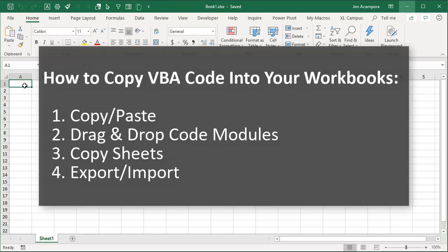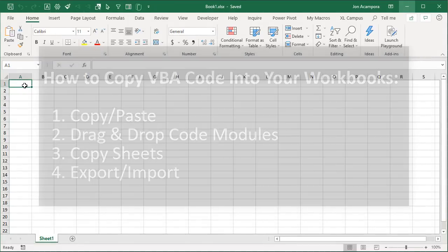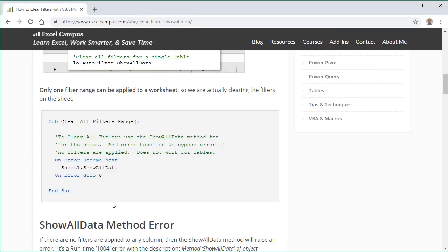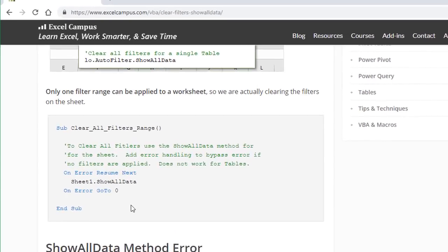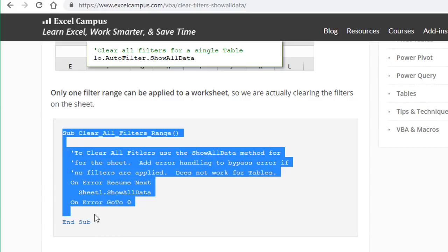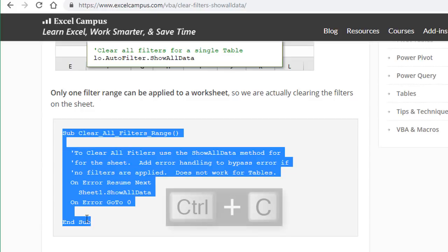The first way is just the regular old copy and paste method. If we find some code on a web or maybe download another workbook that contains some code, we want to bring that into our own workbook. Here's an Excel Campus page with some VBA code or a macro to clear all filters. So we're just going to copy this text here with Control C or right click copy.